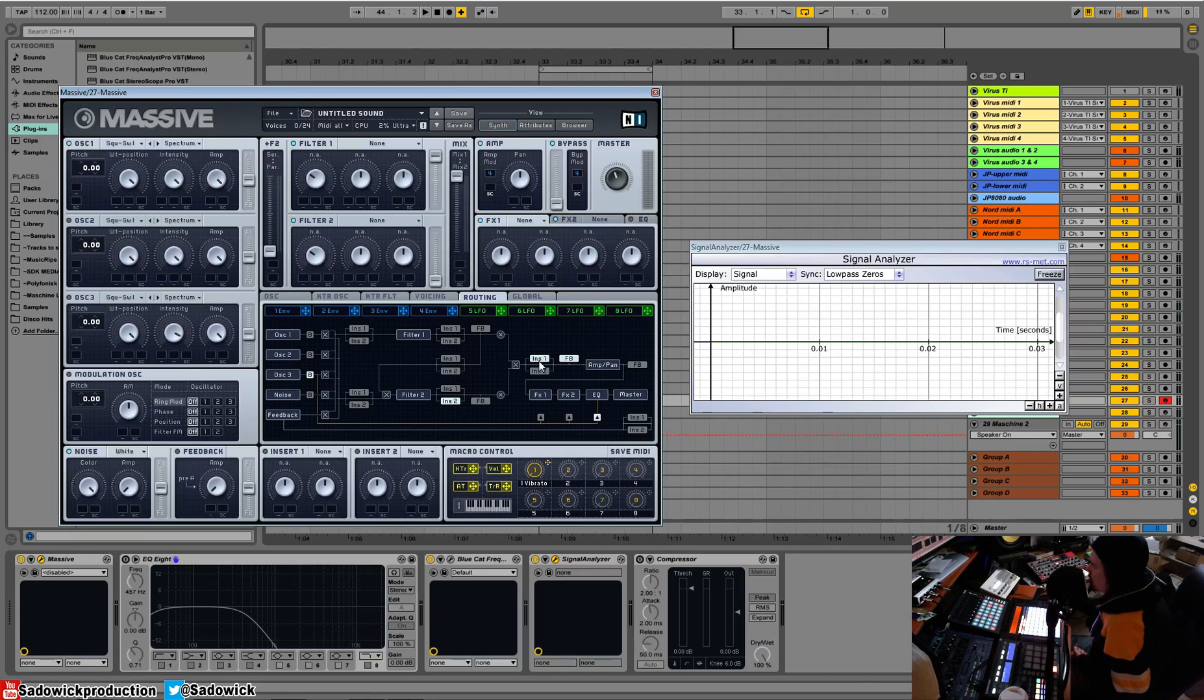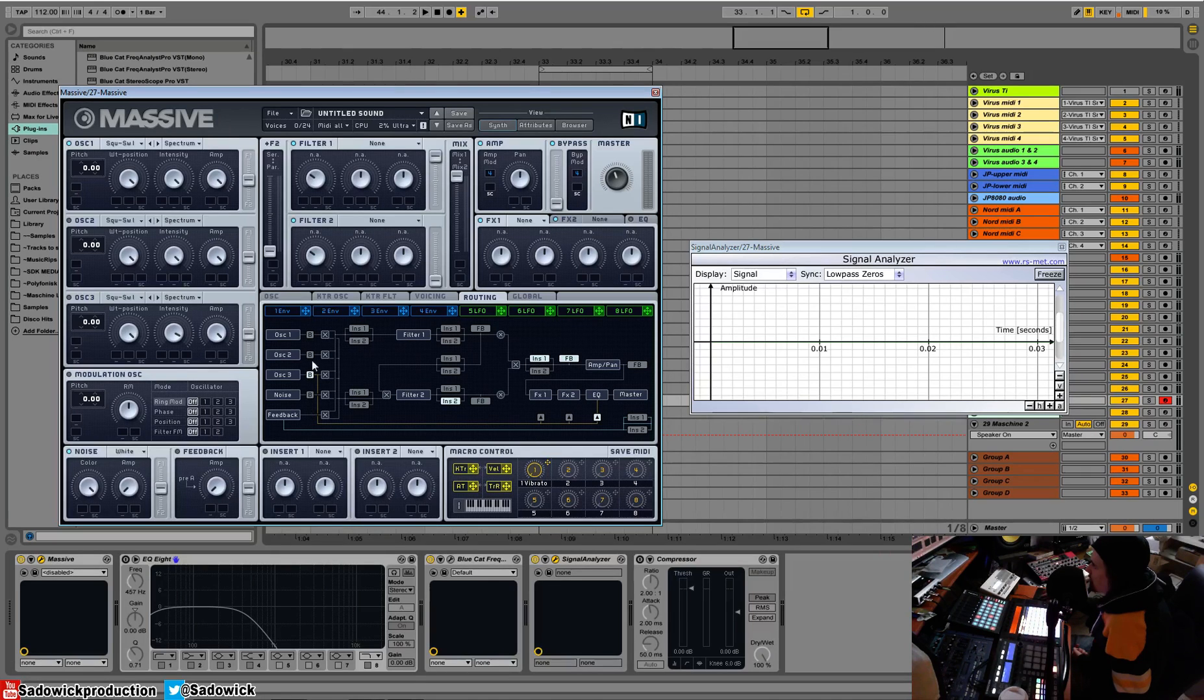These little bees here mean bypass, so it will bypass. Oscillator three is bypass, doesn't go through the filter or anything, goes right to the EQ or the FX one or FX two.